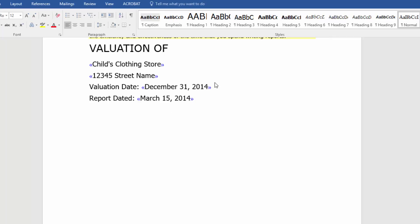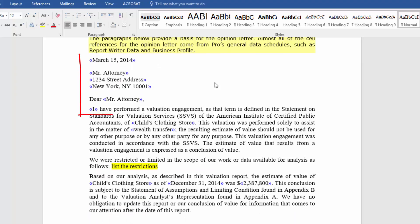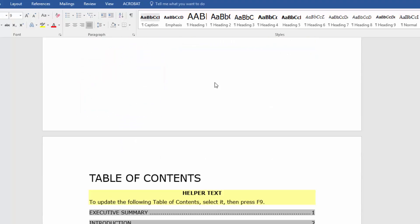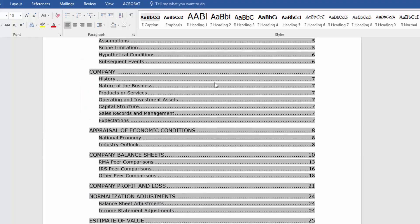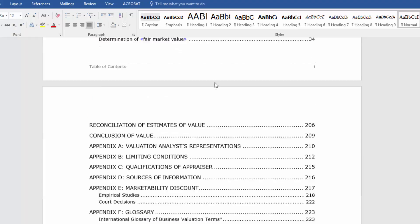The report that gets generated is comprehensive — this one is 191 pages. If we scroll down through the report, you'll notice that data from your valuation is integrated throughout, and there's a comprehensive table of contents which shows every area the report covers.